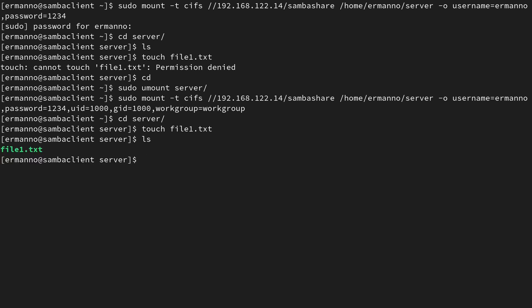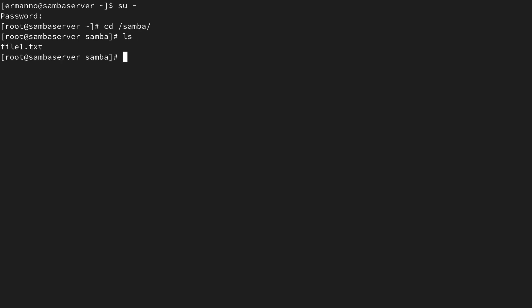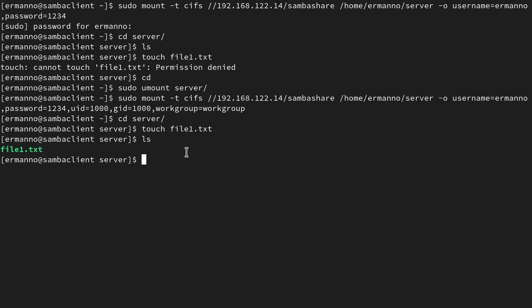To verify synchronization, let's go to the server, drop into the root shell with 'su -', navigate to /samba, and type ls — we have file1.txt. The synchronization is working fine. Let's go back to the client. Now we need to make this mount permanent so the share is always available after a reboot. Let me clean up the terminal and go back to the home directory.